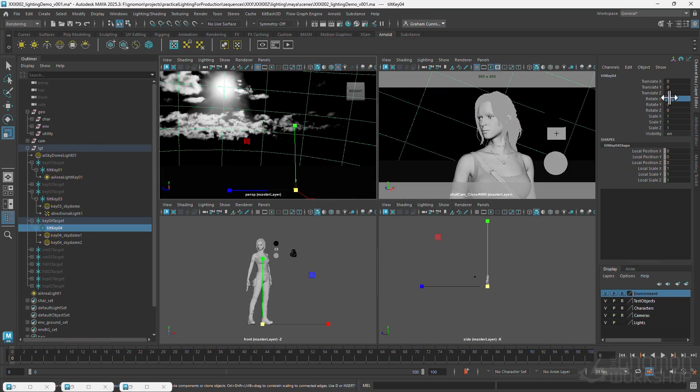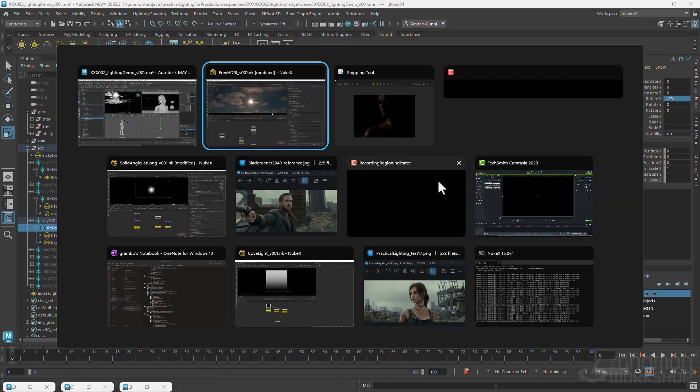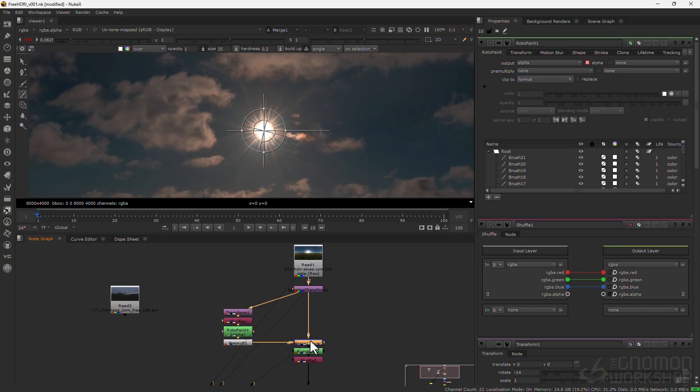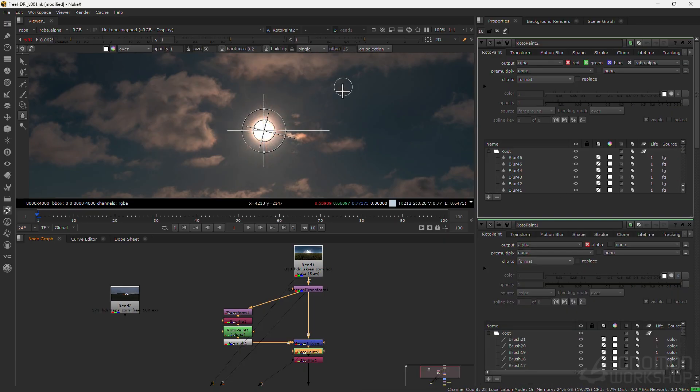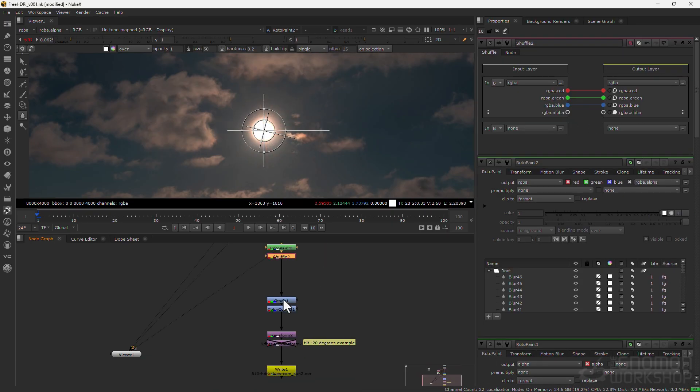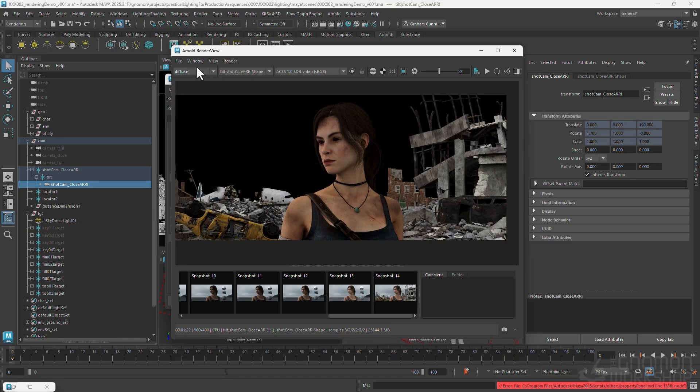We'll utilize HDRI maps and modify them in Nuke. Next we'll discuss render settings, set up depth of field, and create render passes.